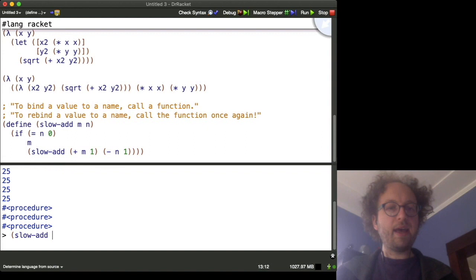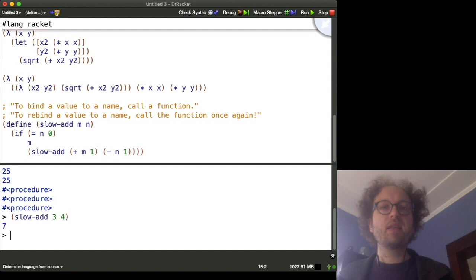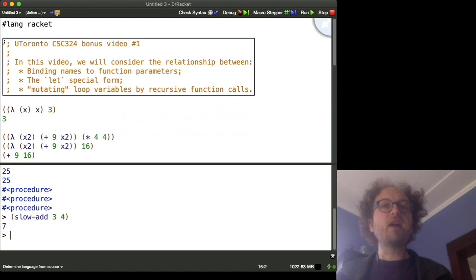So, let's try slow add, oh, I don't know, three and four. We should get seven. And indeed we do. So, hopefully that gives you a different way of thinking about these three concepts that we talked about in the lecture.